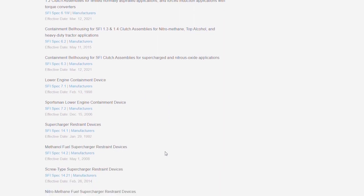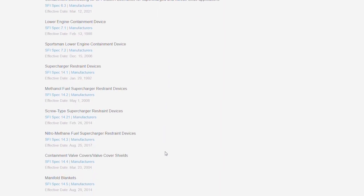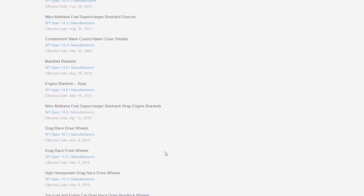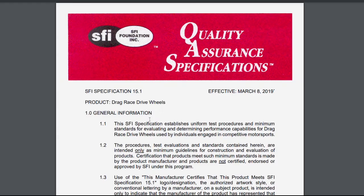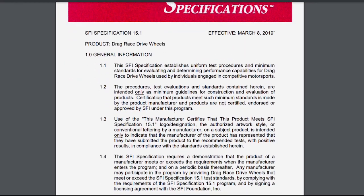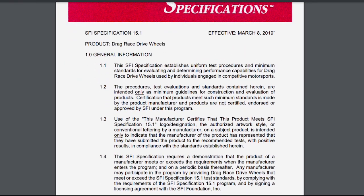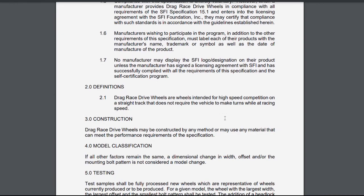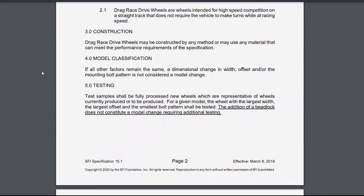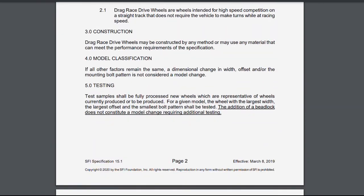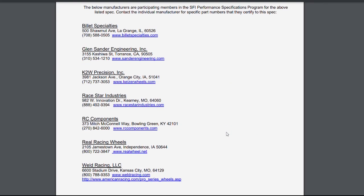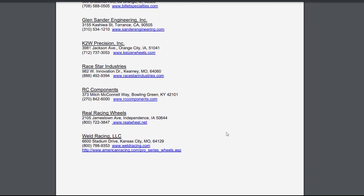And then you will have manufacturers in here. For example, if you want to see drag race drive wheels, here's the specification, 15.1. This establishes the procedures for testing and the requirements it has to meet. So you can look through those. You can geek out on Friday nights doing that. And then if you look at manufacturers, you will see different manufacturers on this list.